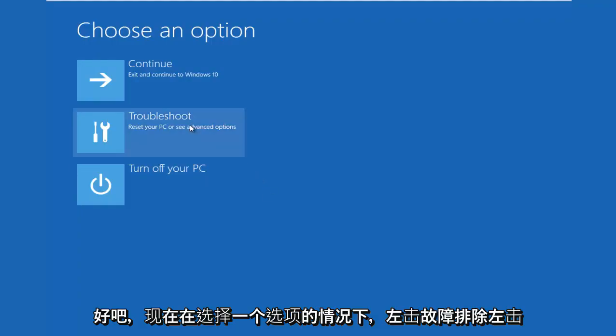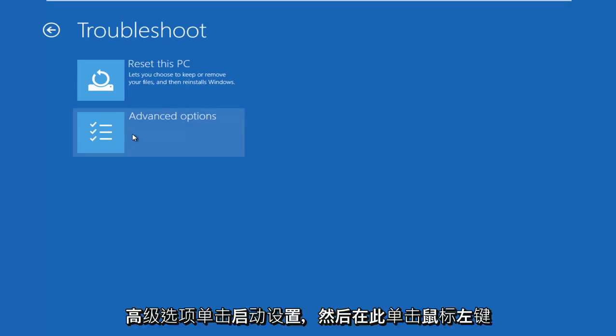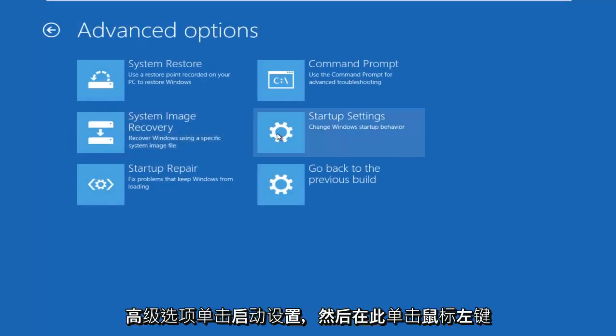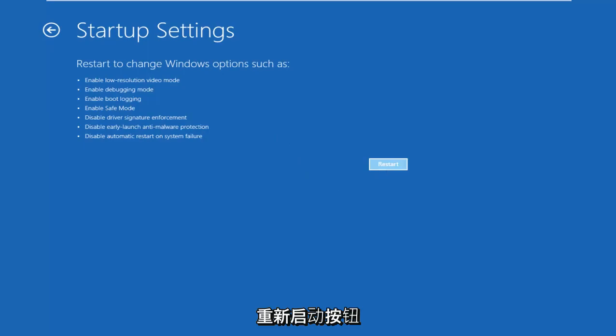Okay, so now under Choose an Option, left click on Troubleshoot, left click on Advanced Options, left click on Startup Settings, and then left click on this Restart button.